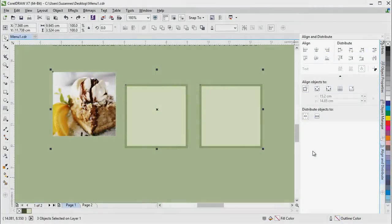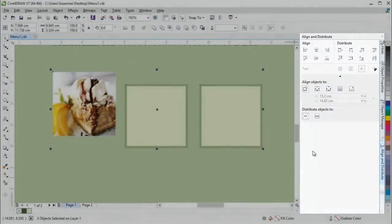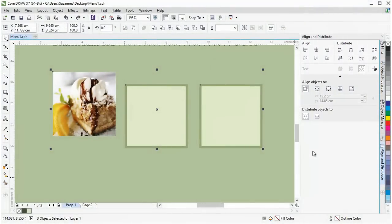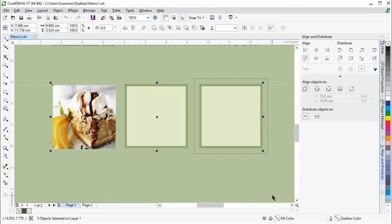The new Align and Distribute Docker provides quick and easy access to all available alignment options. Docking the alignment options keeps the drawing window uncluttered so you can instantly view the effects of any Align and Distribute modifications.